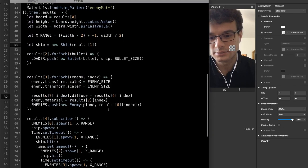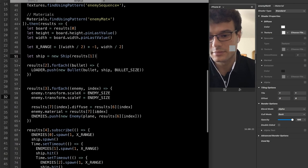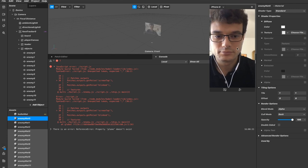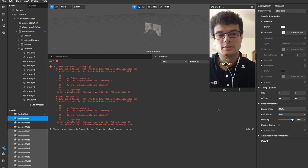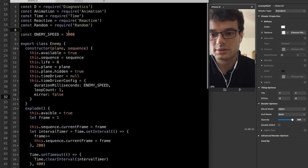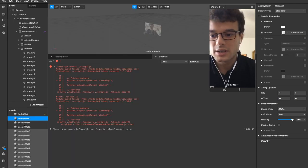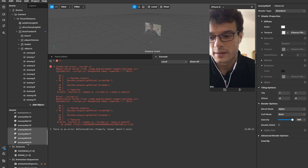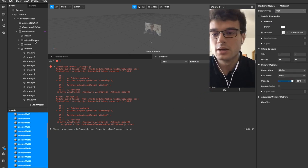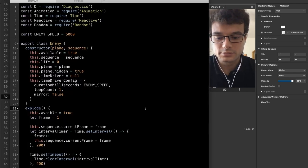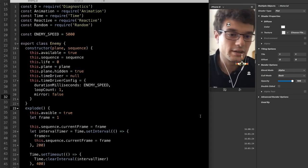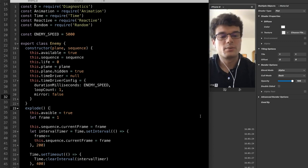There was an error — 'property plane does not exist' — because the plane wasn't set correctly. After fixing that, the enemies are spawning. They go a little too fast, so let's change the speed to 5000 milliseconds. Also, the materials should be in flat mode rather than standard mode so they don't interact with scene lighting. Let's save — tap on the screen — yes, there are enemies spawning. Great.